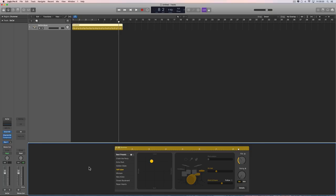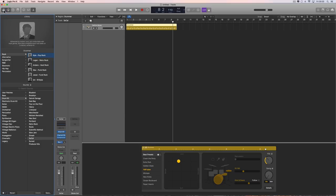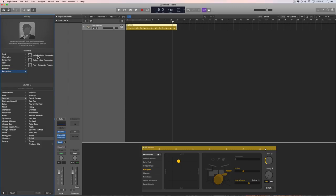The drummer selector panel that used to be here is gone — where you'd drop the list down, choose the genre, and see the heads of the different drummers with their names. You now choose your drummers in the library. There are rock drummers, alternative, songwriter, R&B, electronic, hip-hop, and the three new percussion drummers.